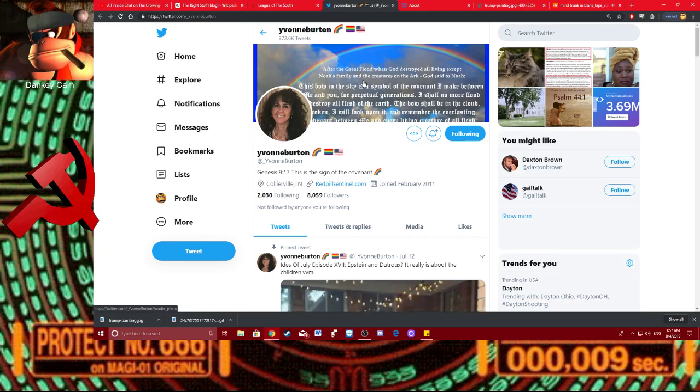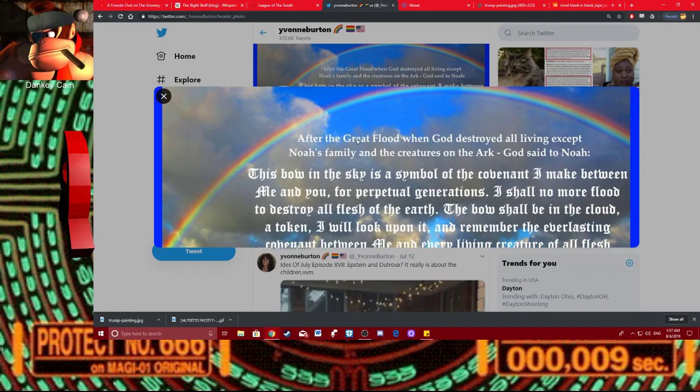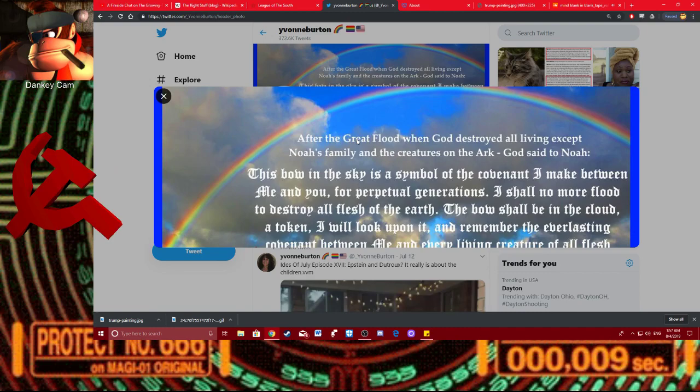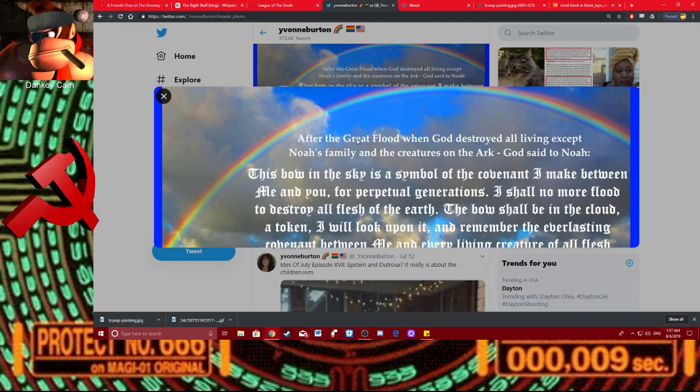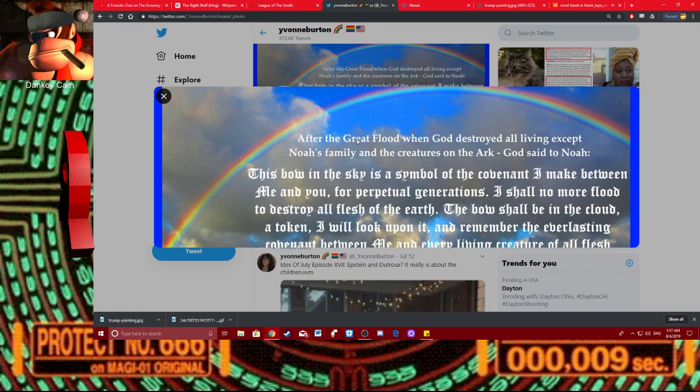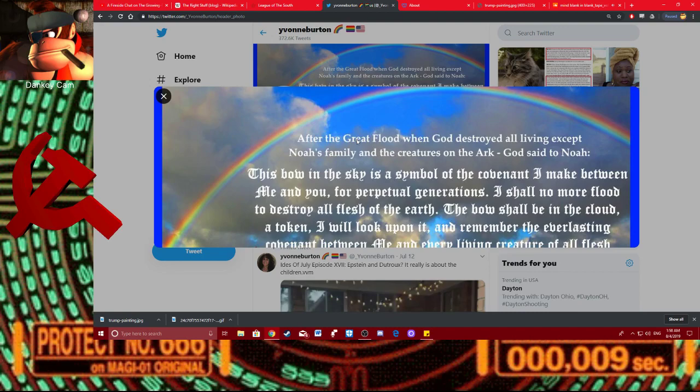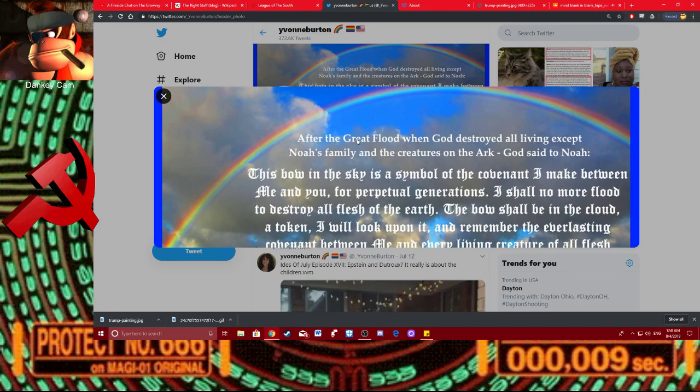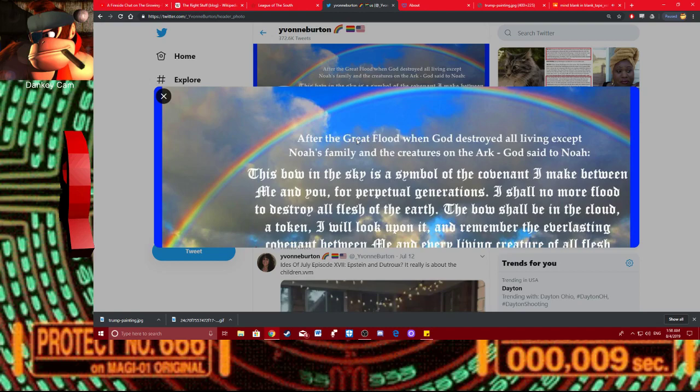Maybe she's part of the whole Gorilla Mind thing. I mean, this looks like a fucking Gorilla Mind post. Look at this fucking banner. This is after the Great Flood when God destroyed all living except Noah's family and the creatures on the ark. God said to Noah... Alright, that's one hell of a preface. First of all, she's got the rainbow back there. So, I am assuming that this is in support of gay people. I'm assuming that she's pro-LGBT. Which is kind of confusing.